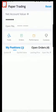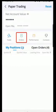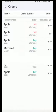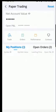Let's go back. For the history of all the orders you have made while paper trading, select Orders and it will show you a list of all your orders. Now let's go back and if you want to see the performance of your portfolio, select Performance.